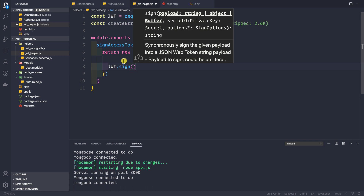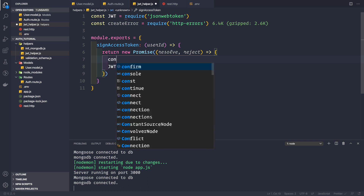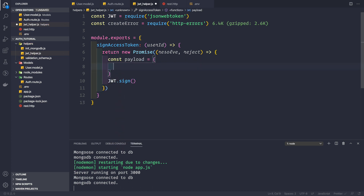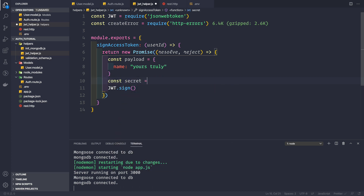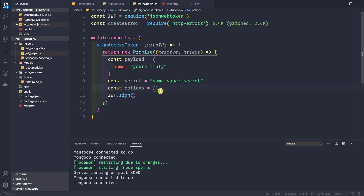We call jwt.sign(), which takes three arguments in the synchronous version or four arguments if you provide a callback. The first argument is the payload, the second is the secret or private key, and the third is the options parameter. For now: const payload = { name: 'yourstruly' } (this is only for demonstration), const secret = 'some super secret', and the options can be an empty object for now.